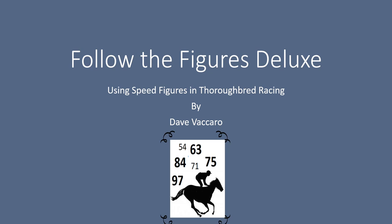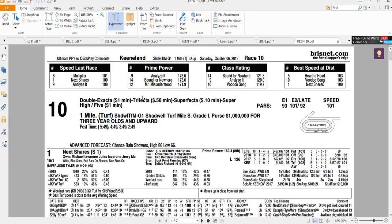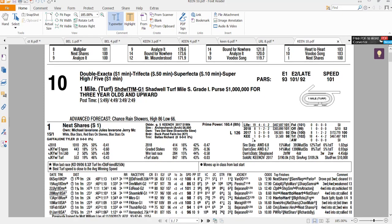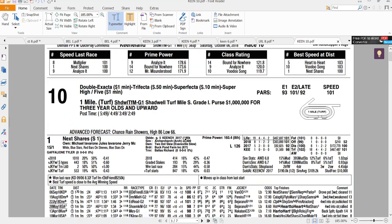Our feature race today is Keeneland 10th on Saturday, October 6th. It's a one-mile stakes race — a Grade One actually, on the turf. The first thing I'm going to do is go through my initial sweep. With a route race or a two-turn race, there's one main thing I'm looking for.